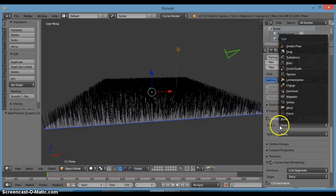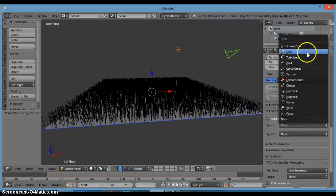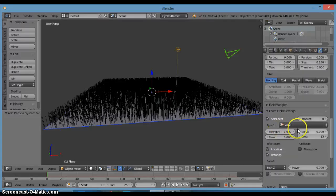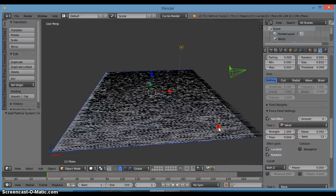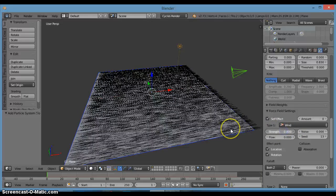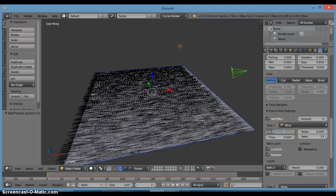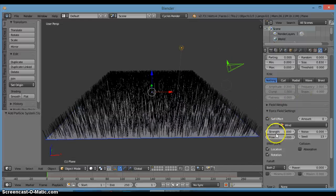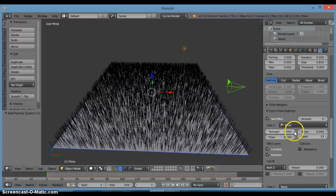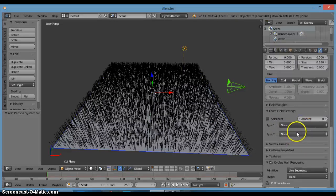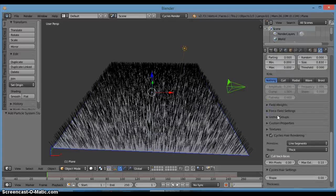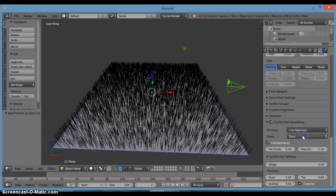Let's try the Self Effect option. Click it and instead of None, set the type to Wind. The strength — I'll pull that down to zero. Actually, never mind, we're not going to use this; it just makes my computer run very slowly. So that's fine.